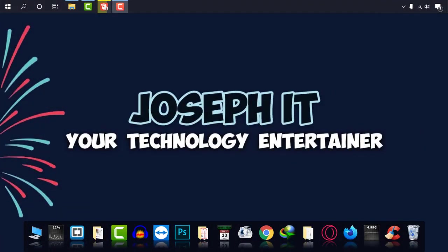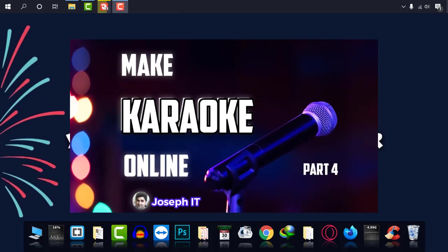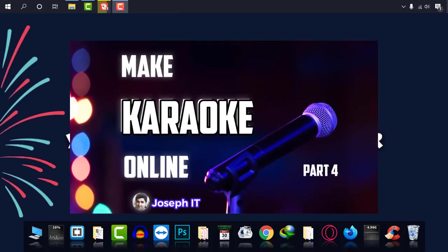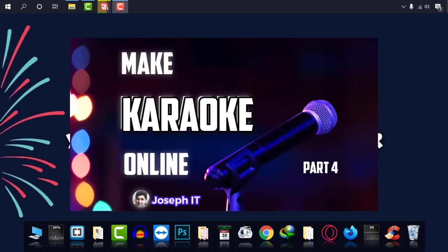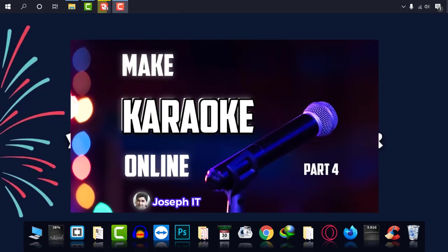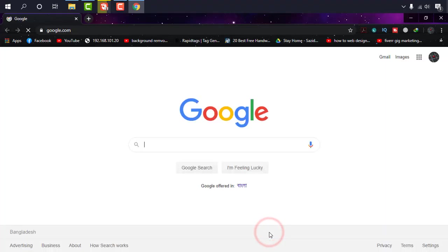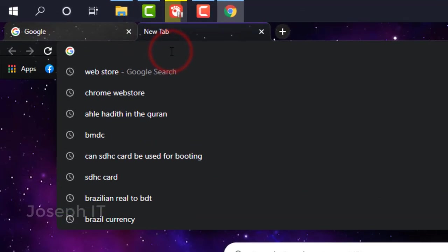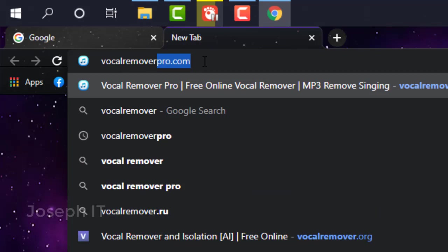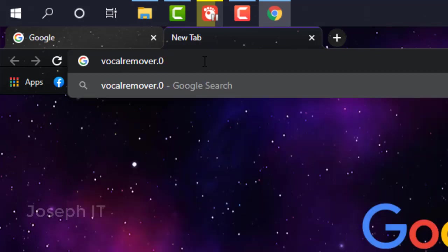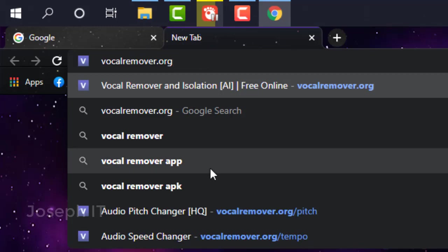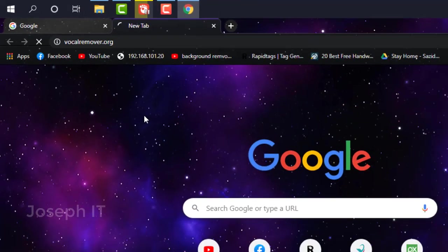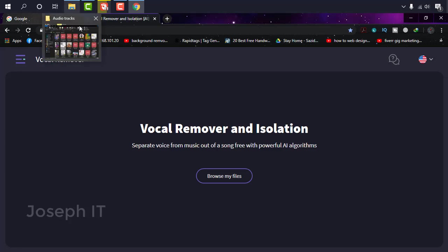Hello guys, welcome to Joseph IT, your technology entertainer. Today I'm going to show you how to remove vocals from your music and make karaoke online with an awesome and useful website with so many functions. So I'm going to Google Chrome, and as you can see, vocalremover.org. Simply here today, and this is one of the simplest sites to make karaoke.